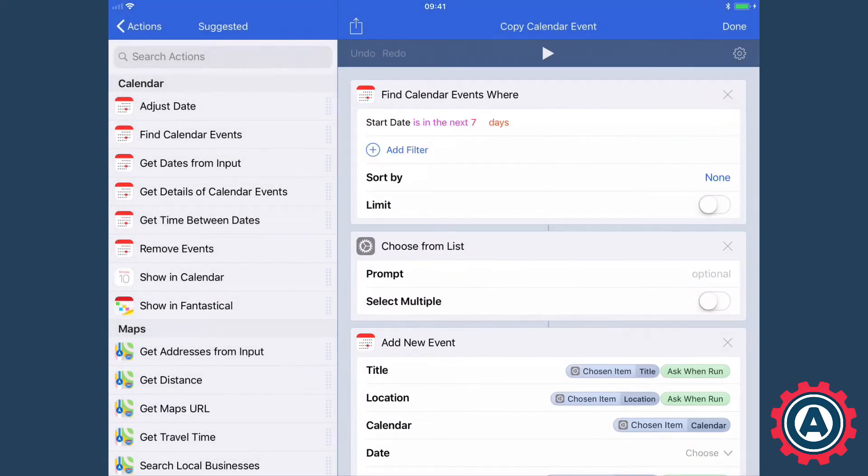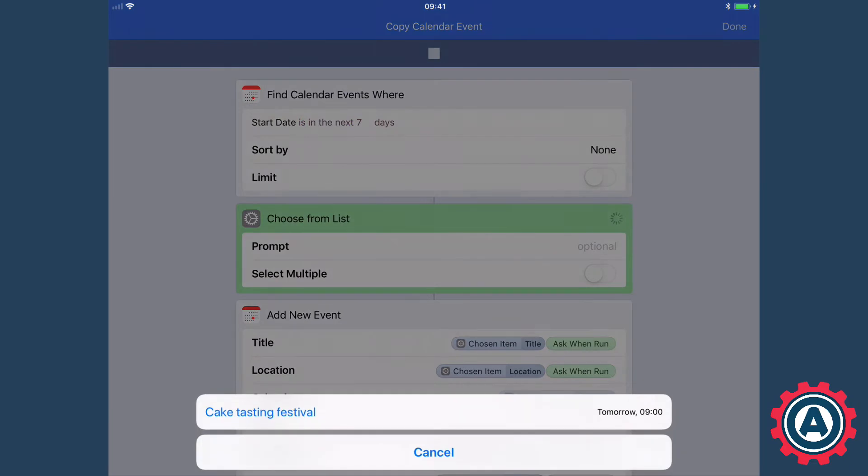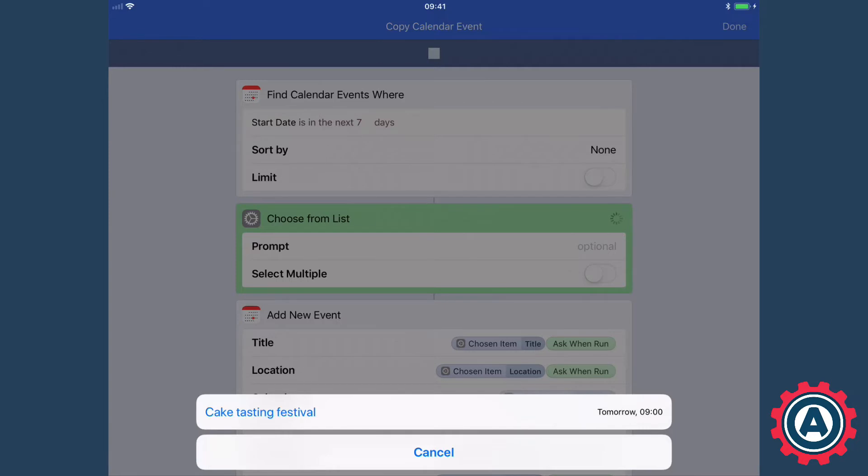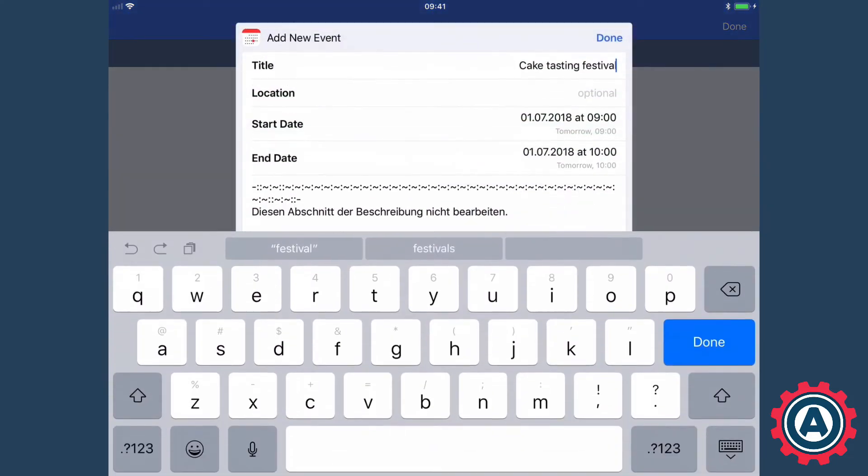So I'm going to run the workflow and show you how it works. So the very first thing is I've only got one event in the next seven days. I have a cake testing festival at 9am tomorrow. Well that's brilliant because the cake testing festival, it's actually going to happen again same time next year. Brilliant, love cakes.